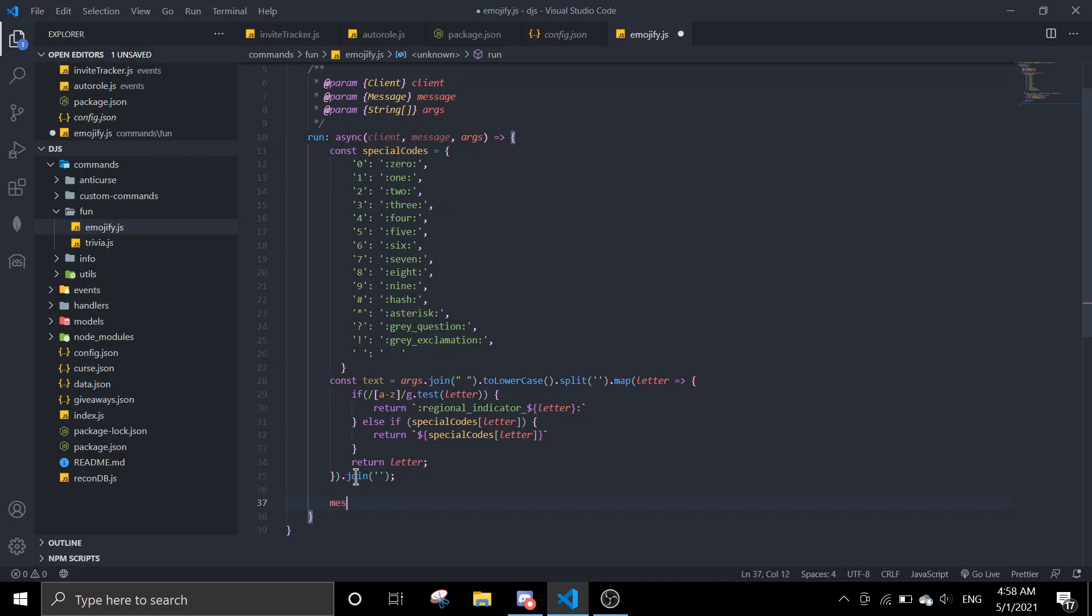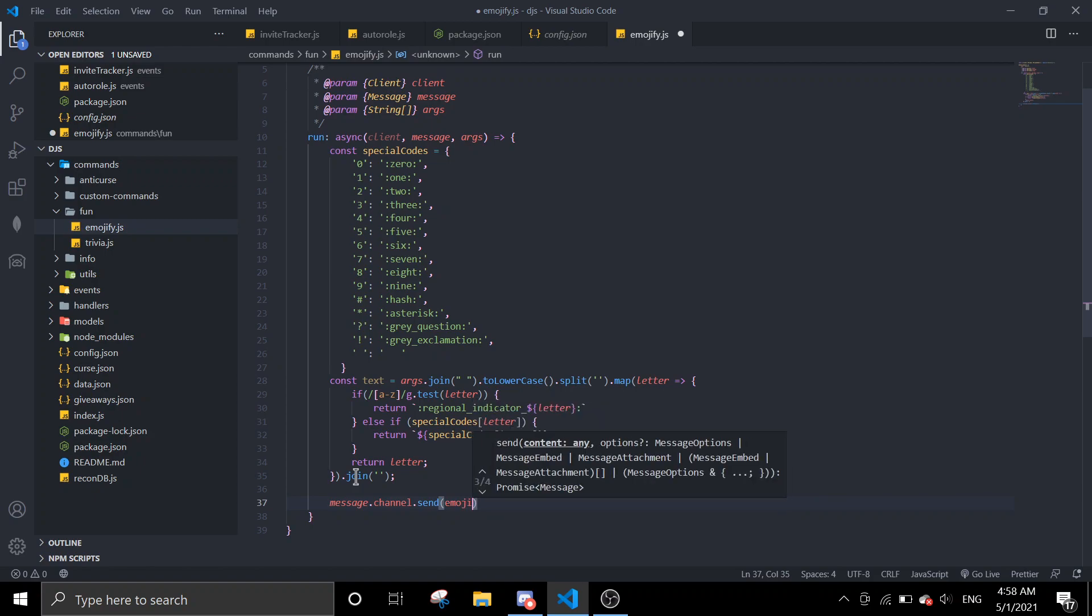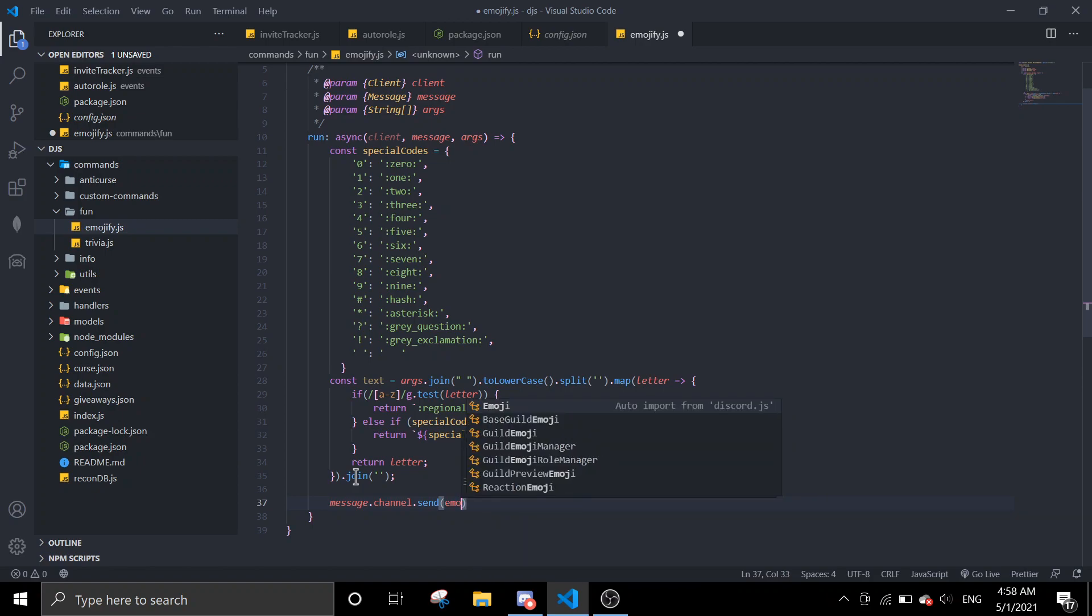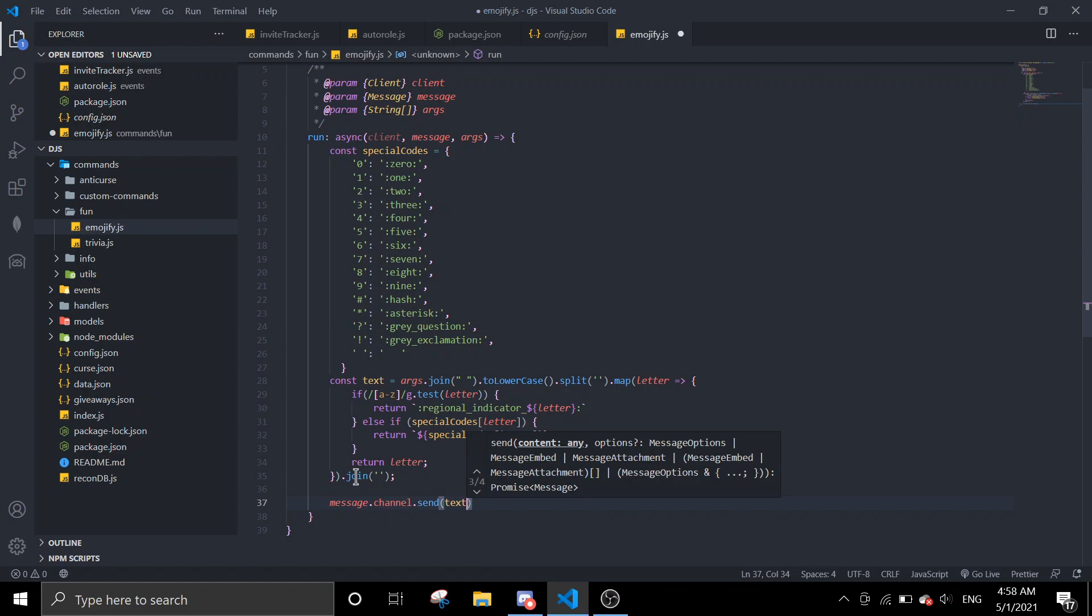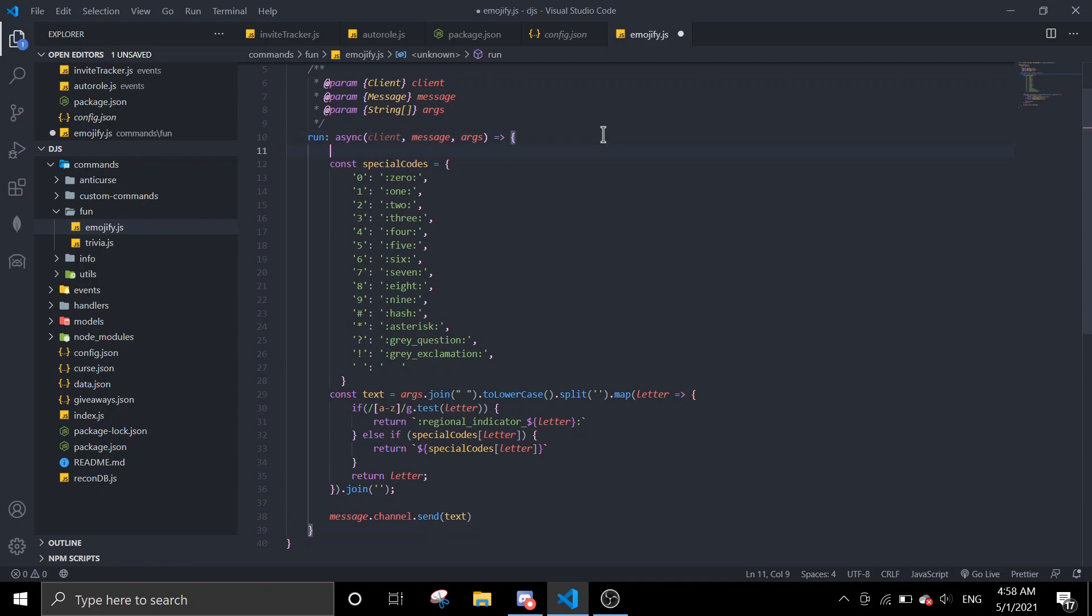Then message.channel, let's send the emojified text. And then before this we're just going to check if there's arguments, if args.length.